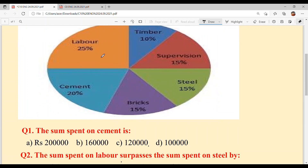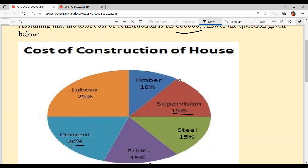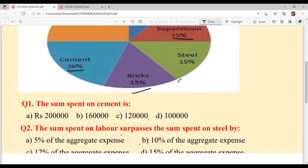Cost of construction of a house — kithey kithey kharcha hoya hai: Labor 25 percent, cement 20 percent, bricks 15 percent, steel 15 percent, supervision 15 percent, and timber 10 percent. Now let's solve our questions.